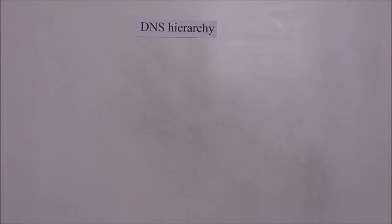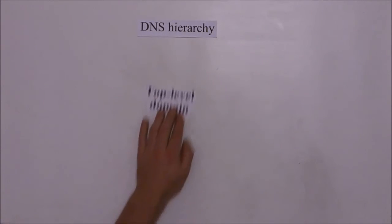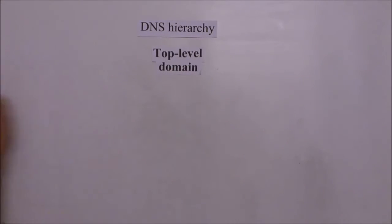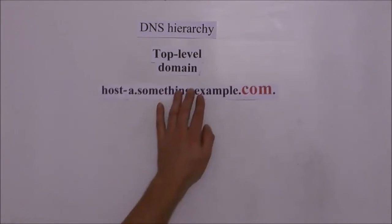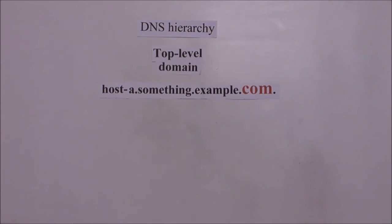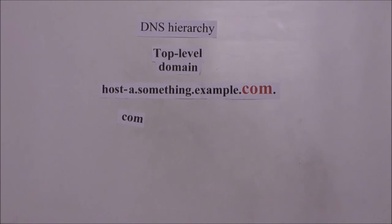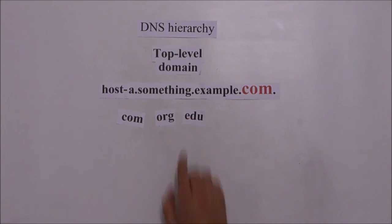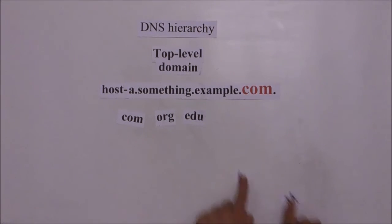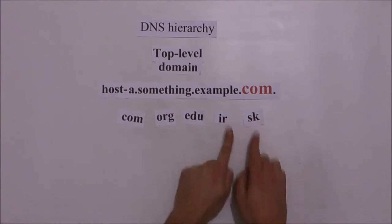Under root domain is top level domain which is used to indicate a region or type of organization using a name. For example com is commercial organizations, edu for educational organizations, org for nonprofit organizations or you can have geographical positions.